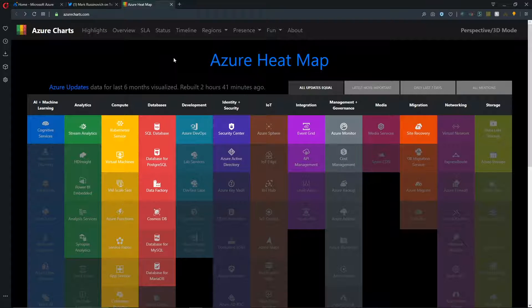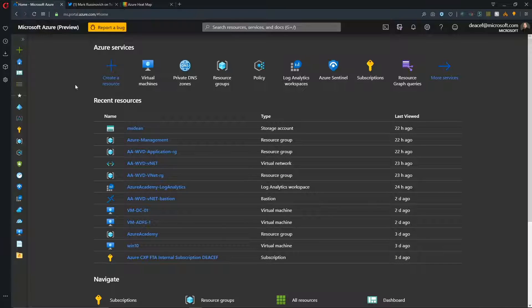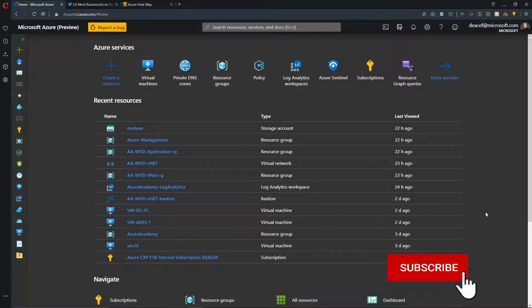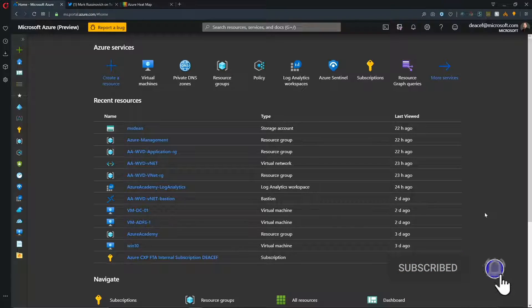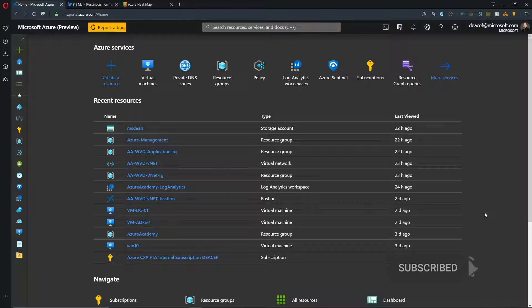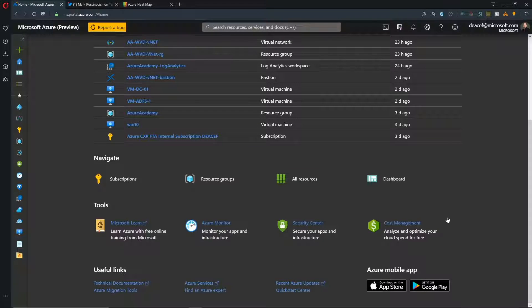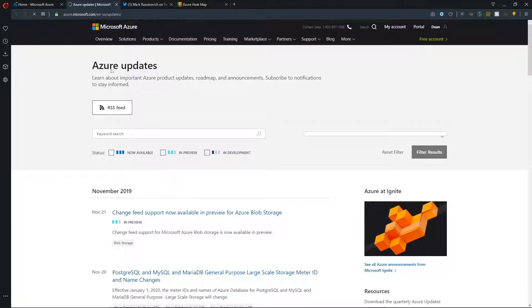So before we dig into the Azure charts and the heat map and all of this, let's first go to the Azure portal and you can see our home screen here. And by the way, click subscribe if you haven't already so that you don't miss our upcoming video on the top 10 updates to the Azure portal that'll be coming out real soon.